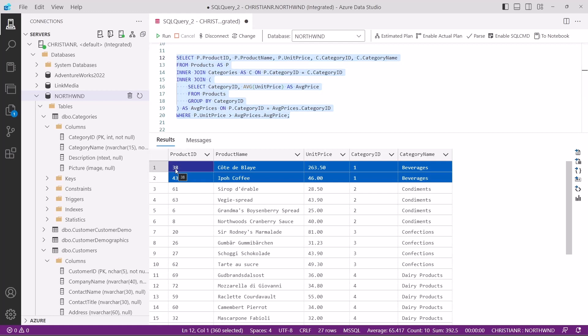So subqueries open up a world of possibilities in SQL, from filtering data based on dynamic conditions to performing complex calculations on the fly. Learning how to use them effectively can greatly enhance your data analysis capabilities. Just don't overdo it with subqueries, because they can negatively impact performance.